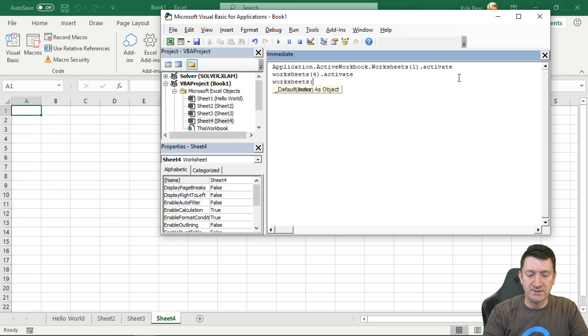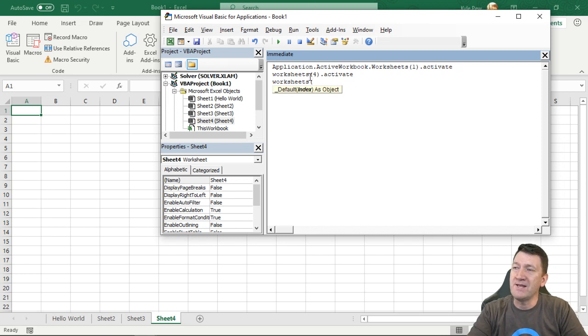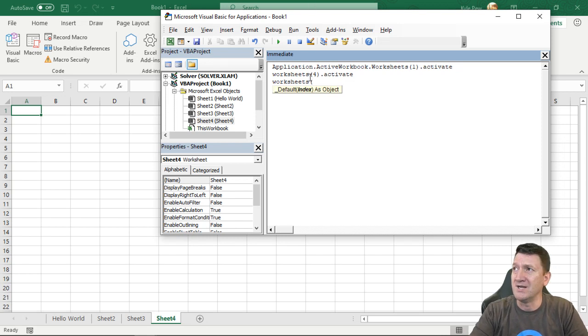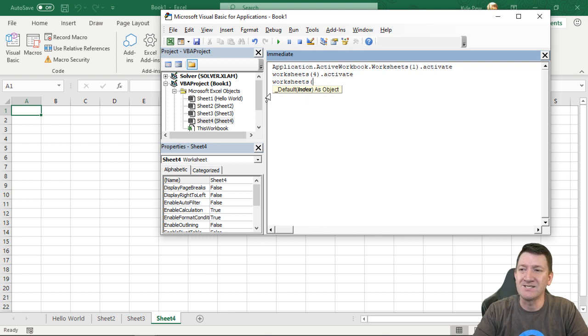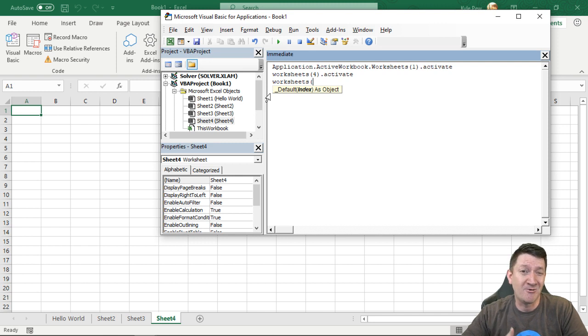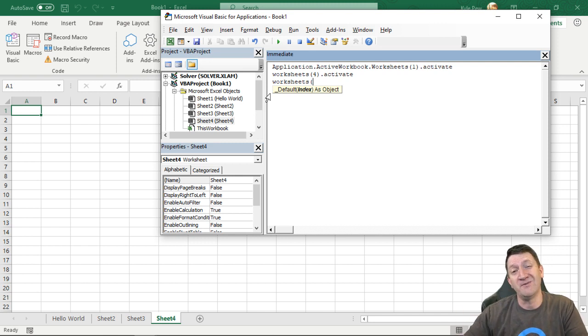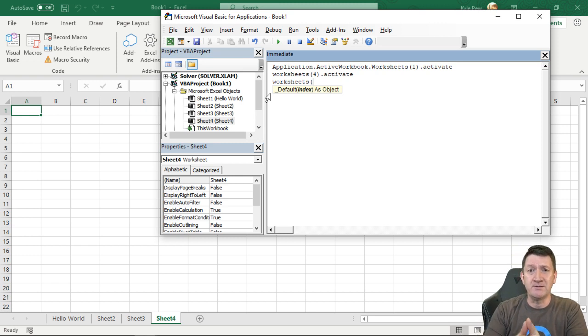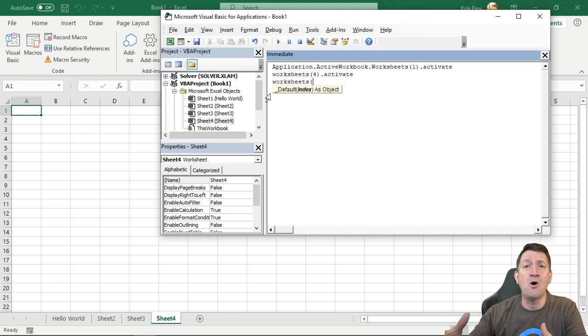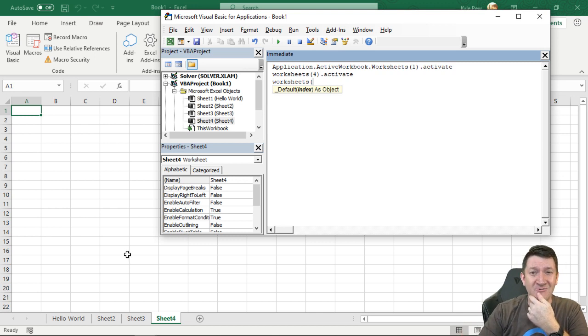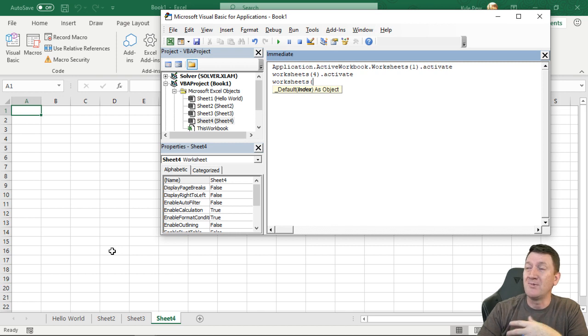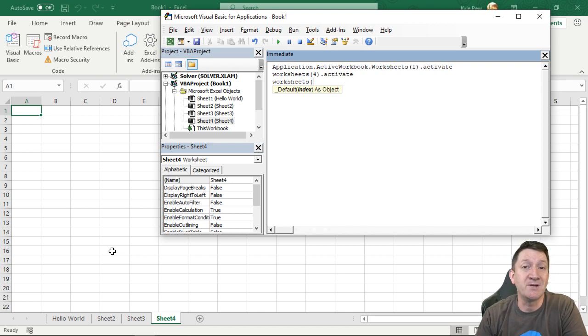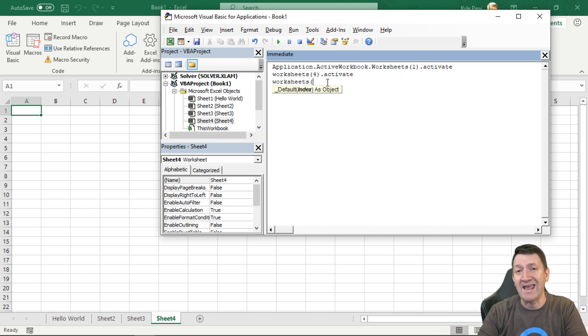I'm going to say worksheets. Now when I open up the parentheses there for the worksheets object, it wants to know which worksheet. And they call it an index. The default they're looking for a number. Is this worksheet number one? Is it number two? Is it number four? Is it number 255? Which one do you want? Well numbers it's based on the collection. Remember the collection of all the worksheets. And I want to get to a specific one. But I don't always remember its position. This numeric position in the collection. But I may remember its name.